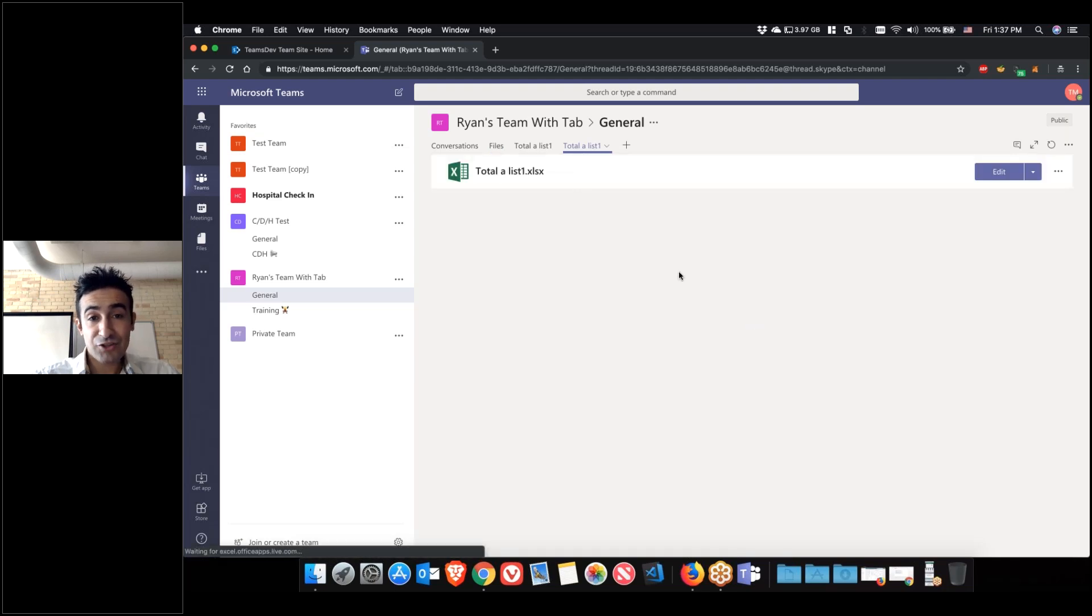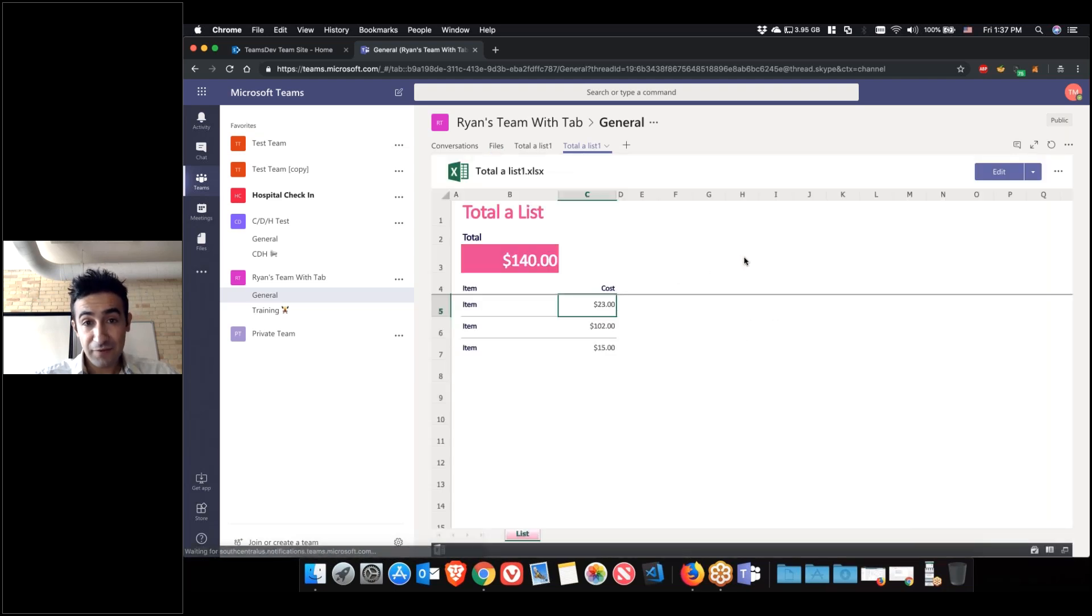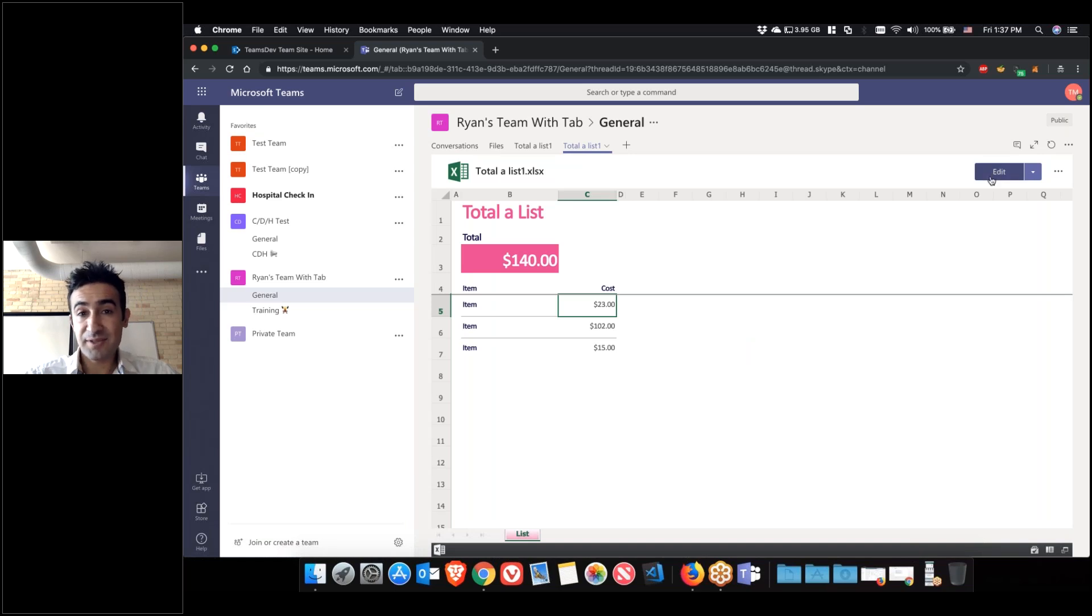And then you can actually, if it's an Office file, you can edit it within Teams itself.